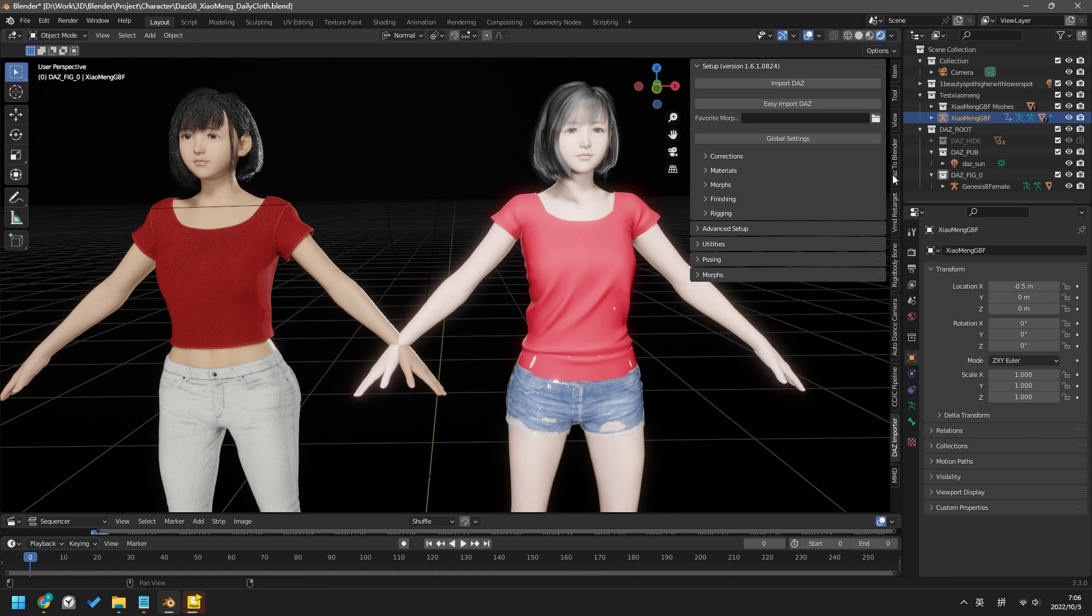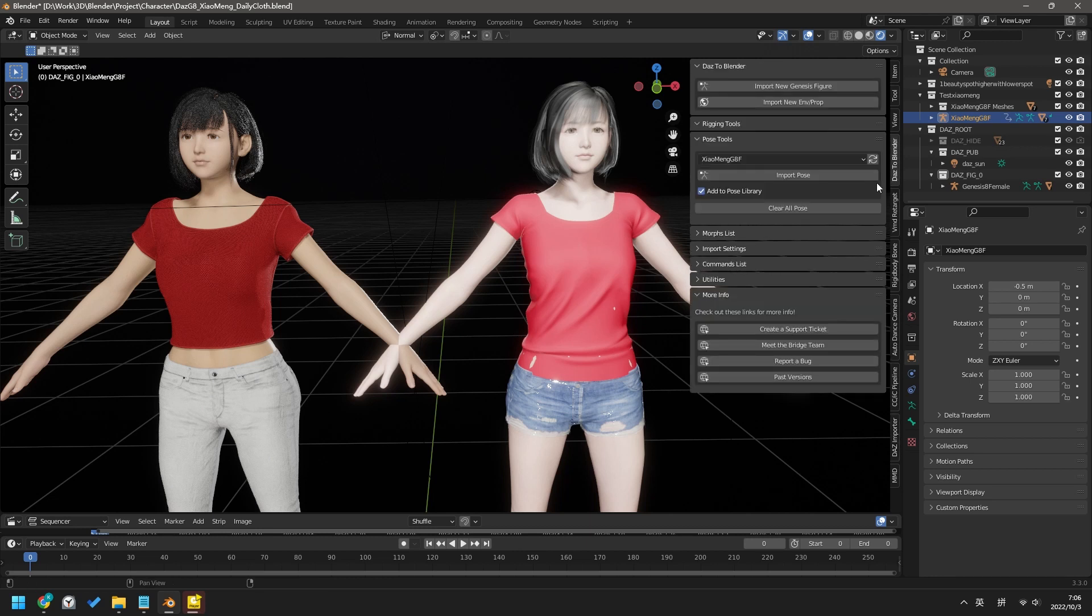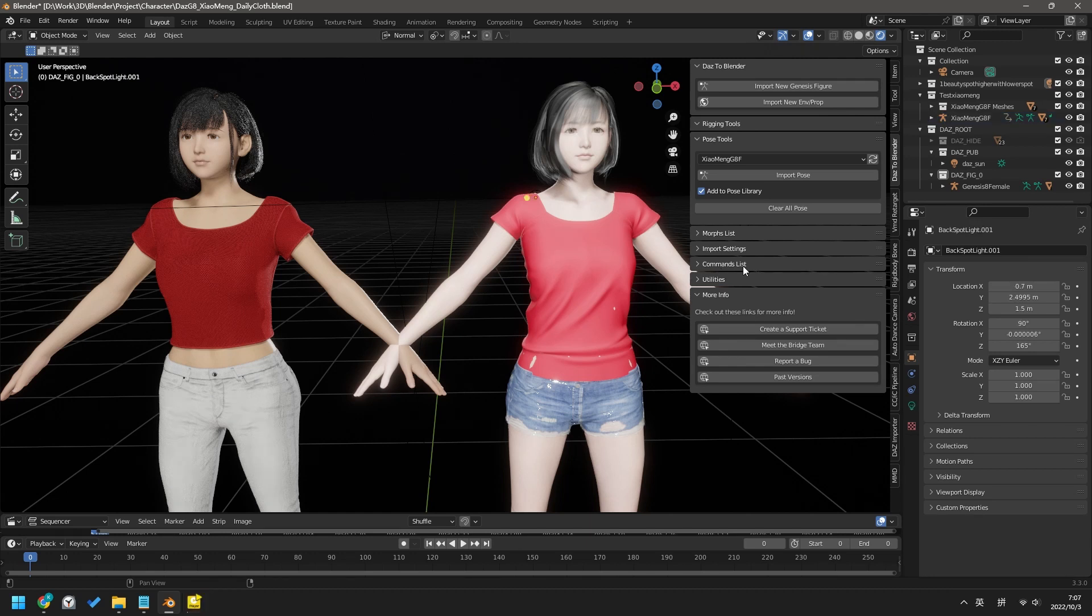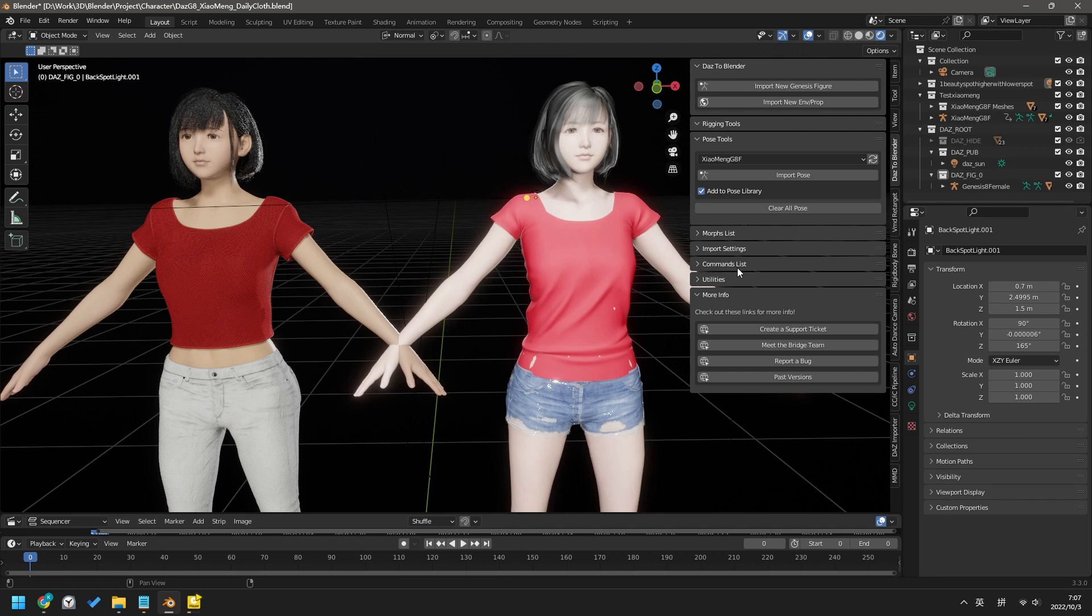One problem with DAZ's official Blender Bridge 2022 is there are a lot of problems hiding in this add-in that never get fixed. Why? Because the DAZ employee who wrote this add-in left DAZ and went to EA. The guy who takes over is not a DAZ employee, he is a part-time volunteer.